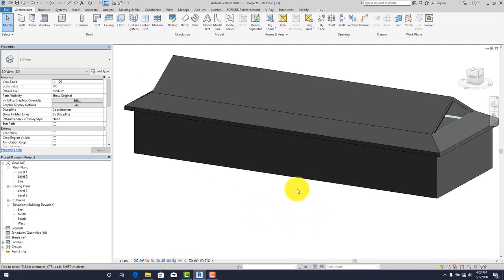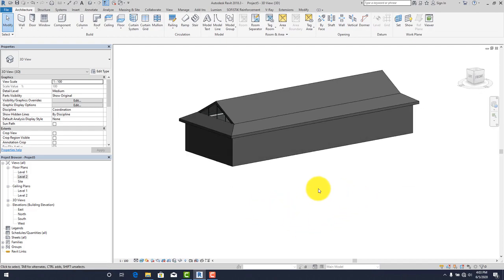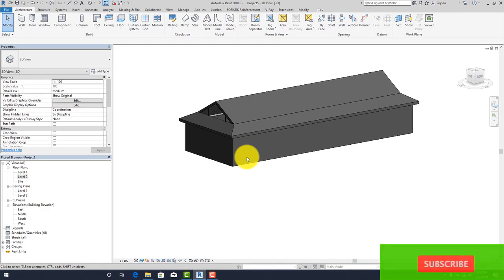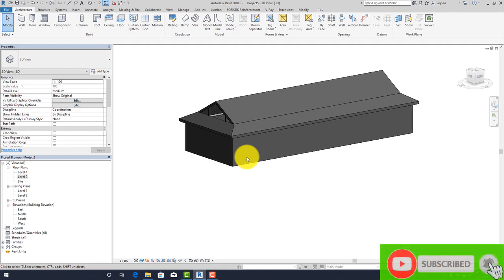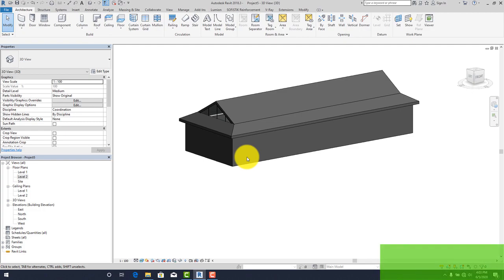This is what the Dutch roof looks like in realistic view — a combination of hip and gable roof. With that we've come to the end of this tutorial. Please subscribe, share the videos, click the bell icon for notifications, and invite your friends to join us. Thanks for sharing your time with me.